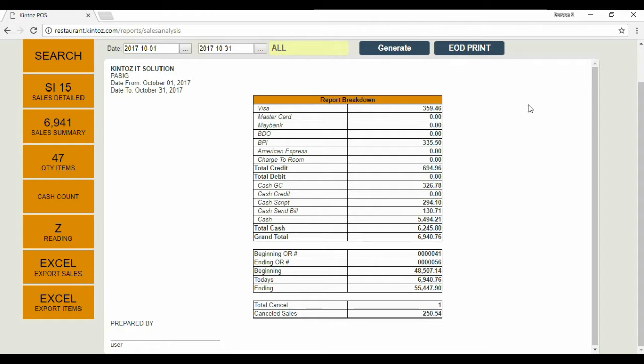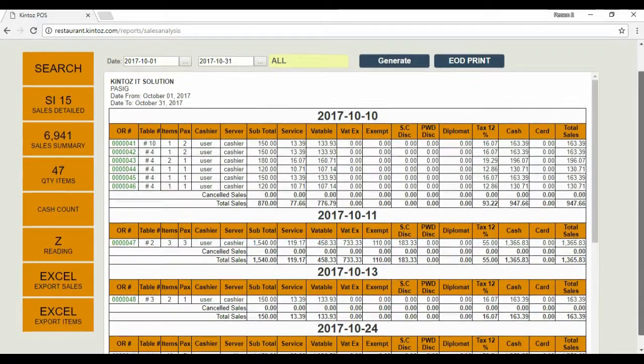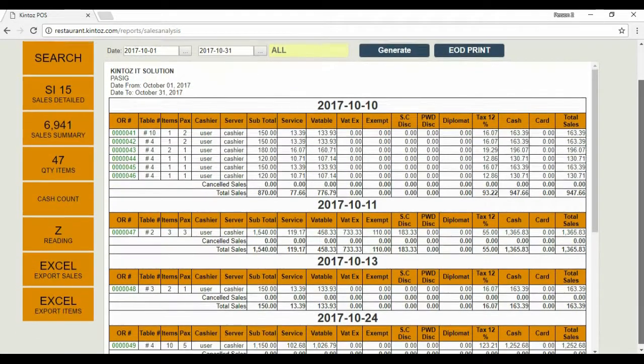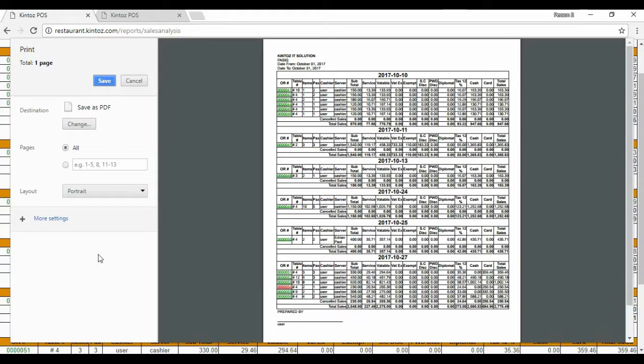Next, let's view the sales details to see the difference in format. Compared to X-Reading, the sales are grouped accordingly. With this, let's check the print view.